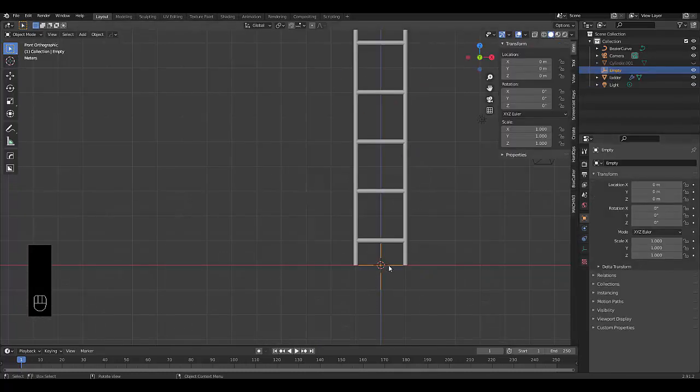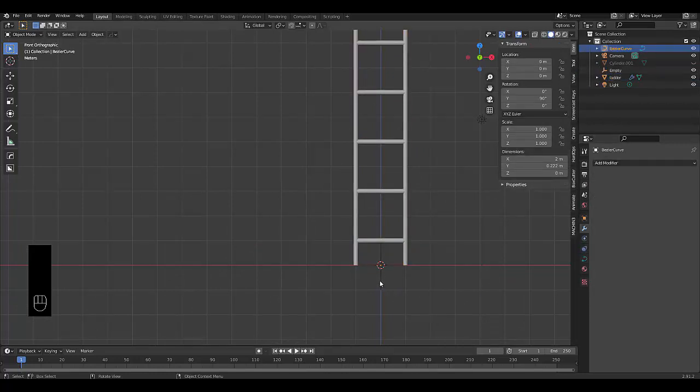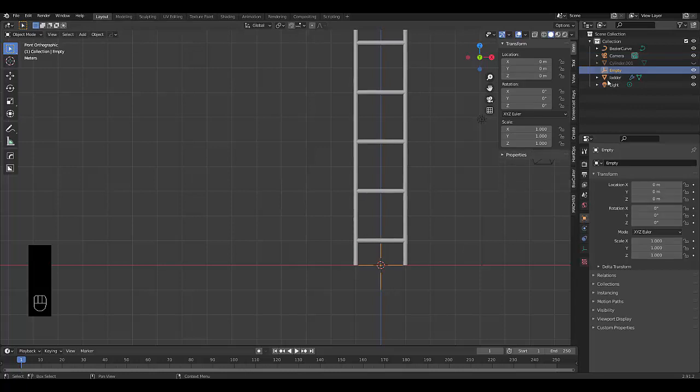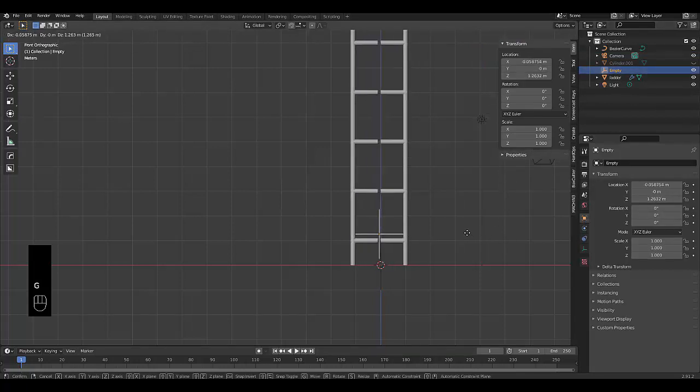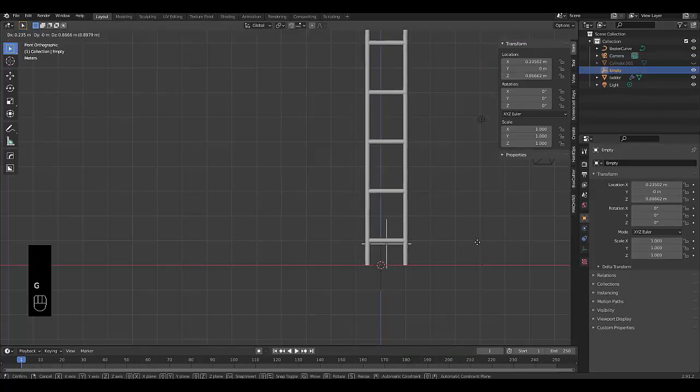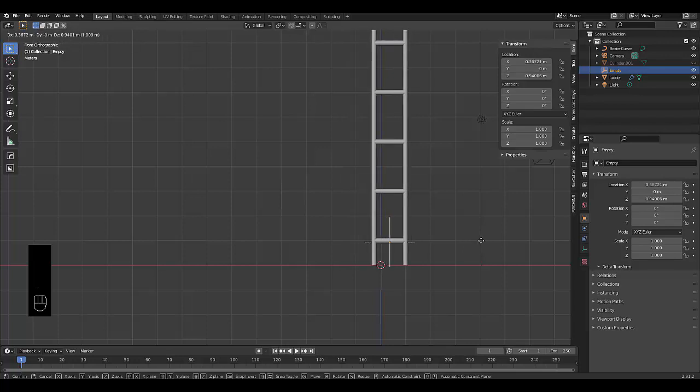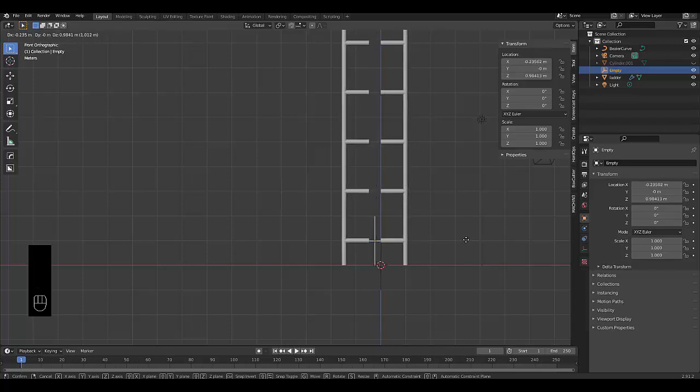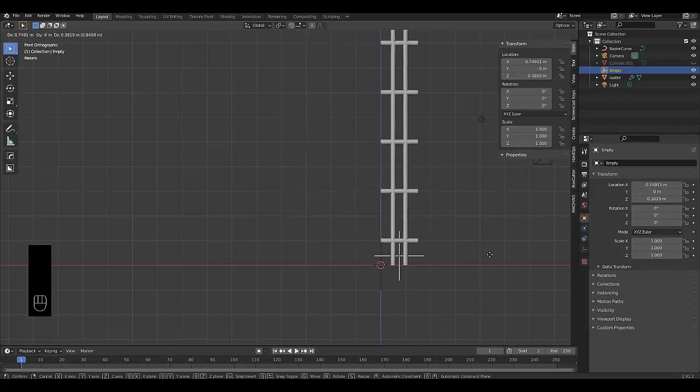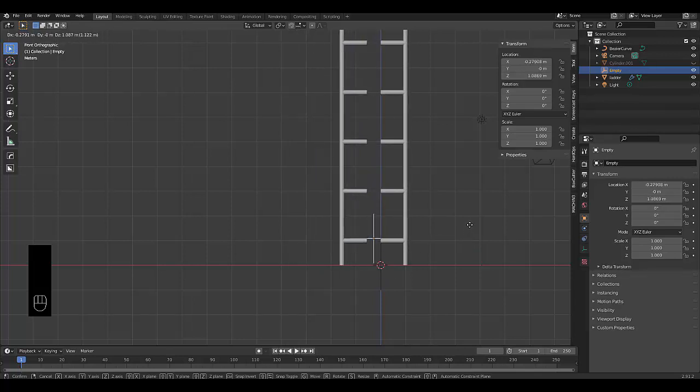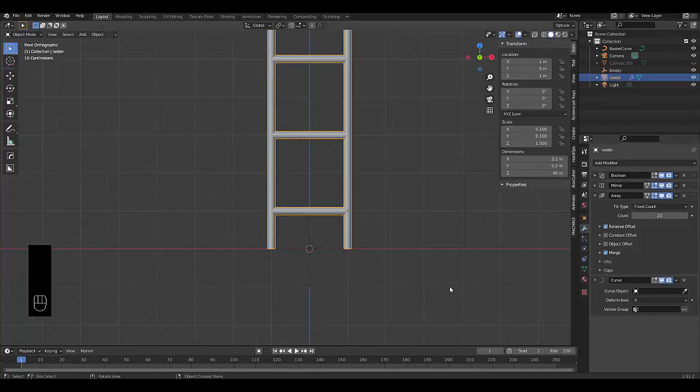Before we apply the curve modifier, I just want to show you what kind of flexibility your ladder has. So we're going to select this original empty that we have here. If you press G and you move this around, you can decide on the thickness. And you can also make the merge stronger. So it will even merge at this far away distances. And yeah, it's quite powerful.